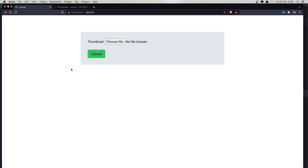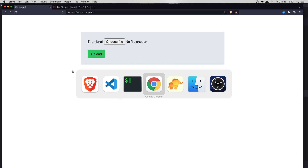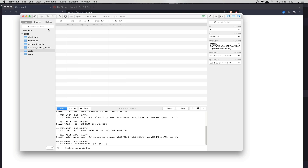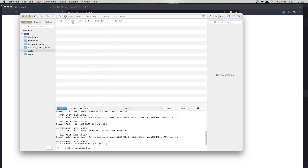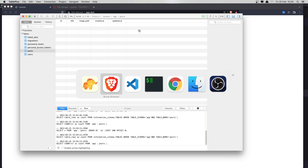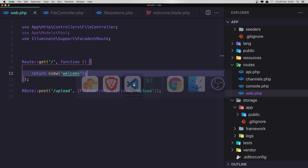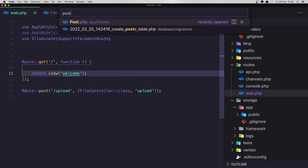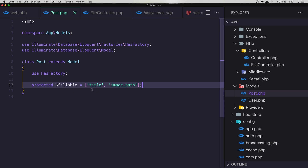Hello friends, welcome again. In this video we are going to add the photo path to the database. For that I have created a post model and migration. The post has the ID, title, image path, created_at and updated_at. Also in the post model I added the protected fillable for title and image path.